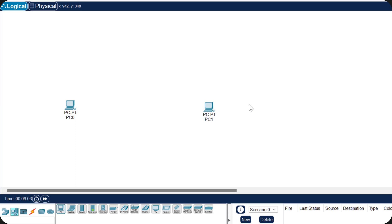Now we have two computers in our workspace. The question is: what type of cable is used to connect these two computers? For connecting two different types of devices we use an Ethernet straight-through cable, and for connecting two devices of the same kind we use a crossover cable. Since these two are the same type of devices, we have to use an Ethernet crossover cable.